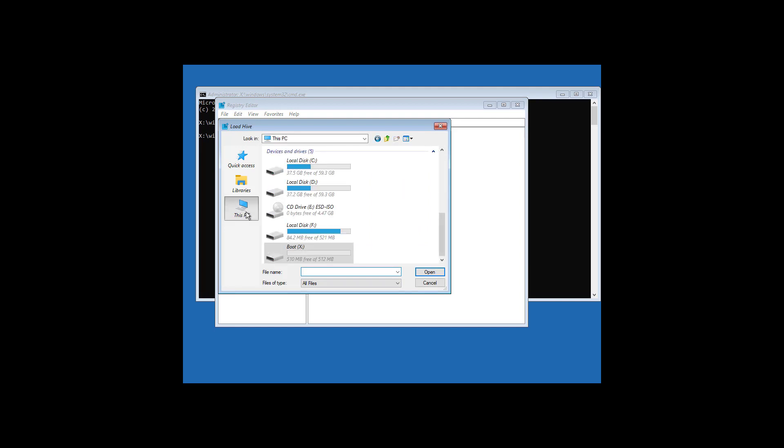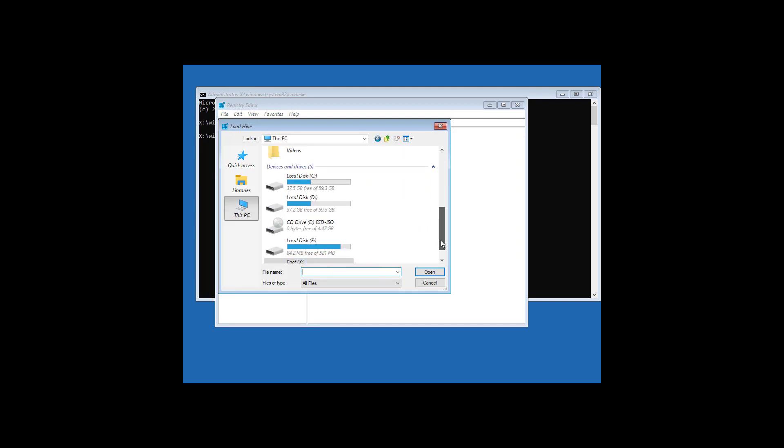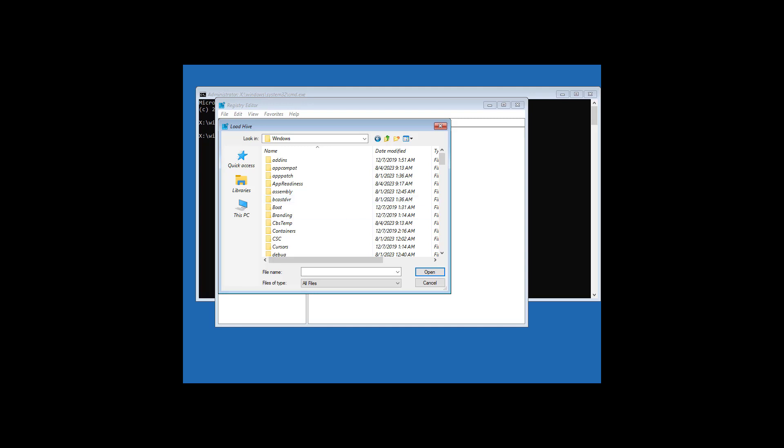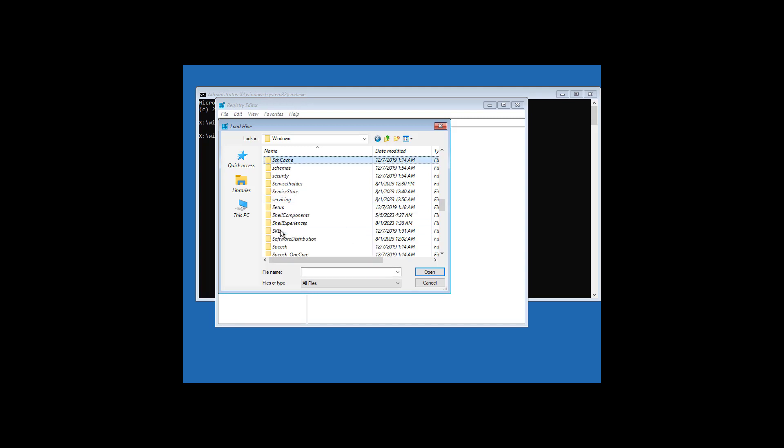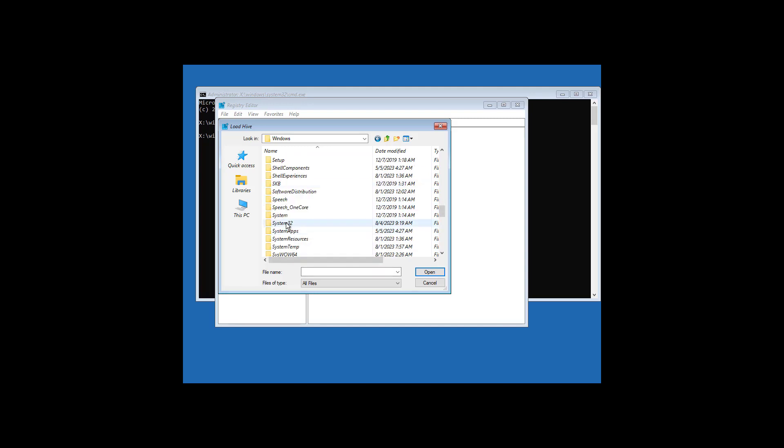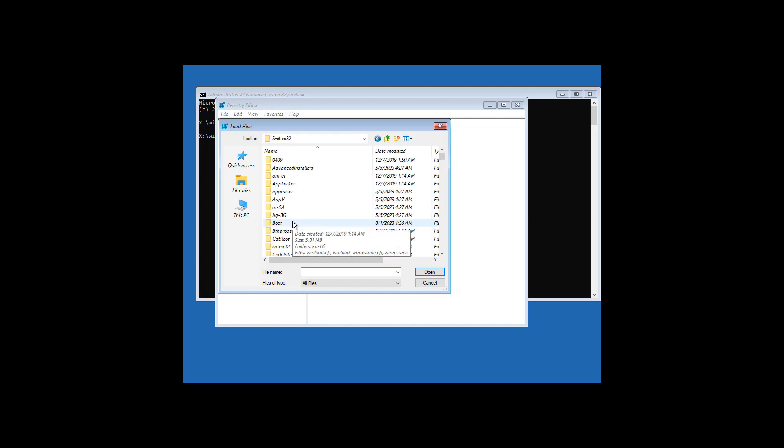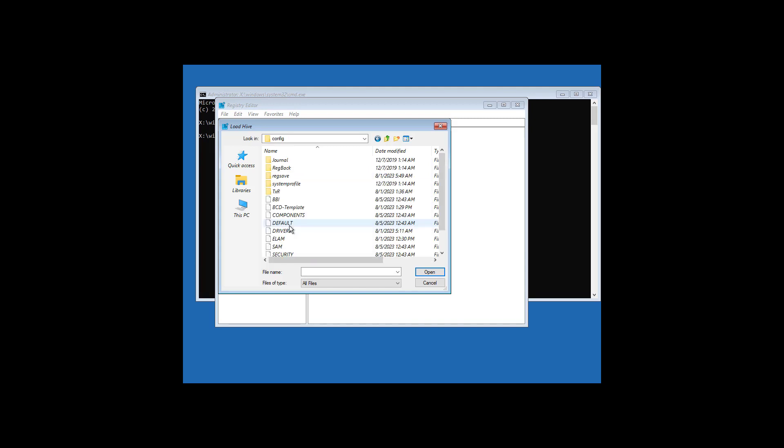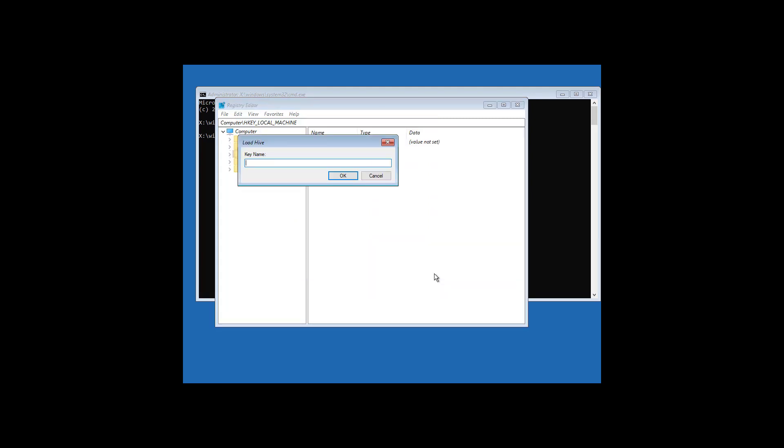Find windows installation drive. In my case, windows installation drive letter is C. Navigate to Windows, system32 folder, config folder. Select SAM, click open. Name it TechEasyGeek.